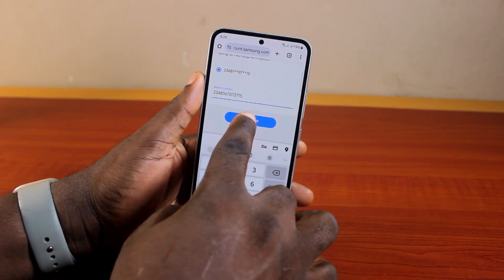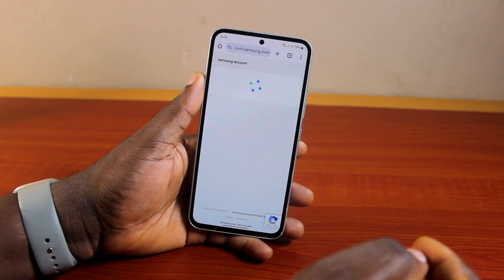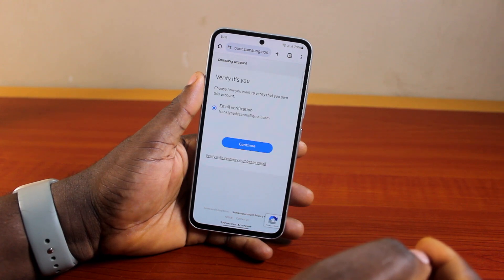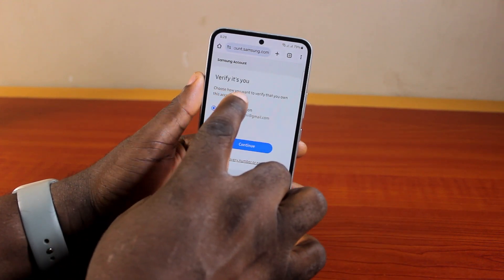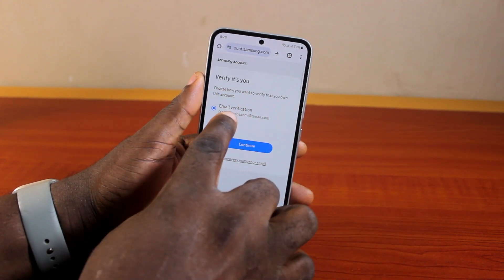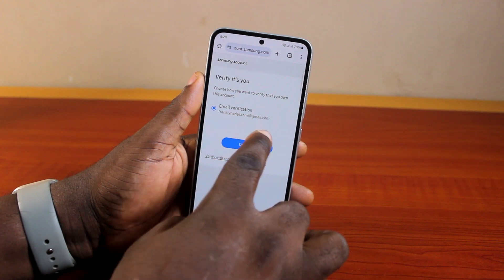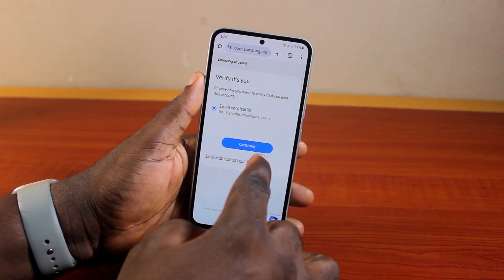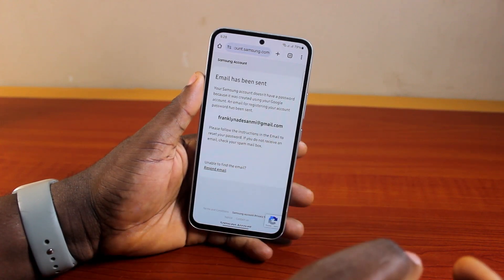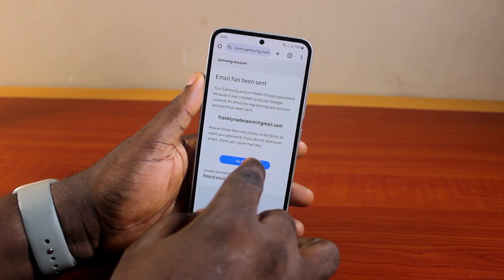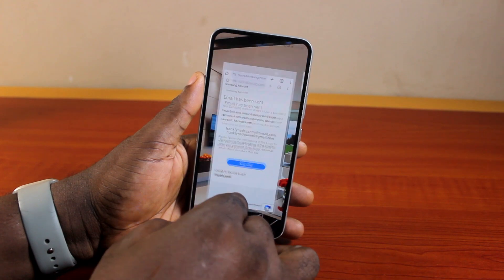Then click Continue. It should say Verify It Is You, with an email verification code option. Samsung will send you a verification code. Go ahead and click Continue, and you'll see that the email has been sent.